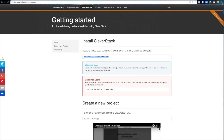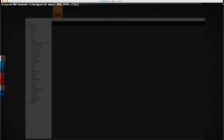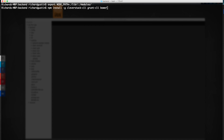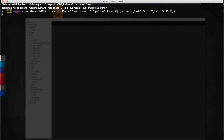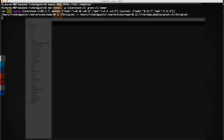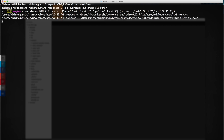First we start off with installing the Cleverstack command line interface. In order to start a new project with Cleverstack, we will go ahead and run the following command.